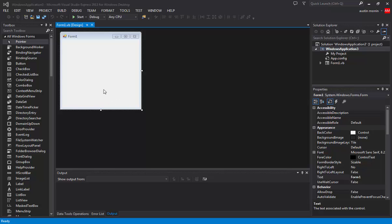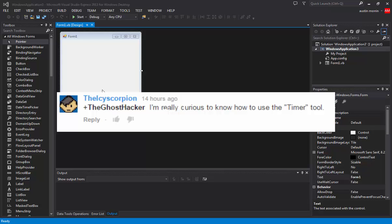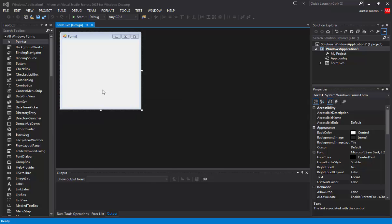Alright, so I'm doing a suggestion this time. Someone asked me to do this video. I forgot his name, I'm sorry. I'll put his comment on screen right now so you can get his name and see what he said. Pretty much he was curious on how to use the timer, and that's what I'm going to be doing today.